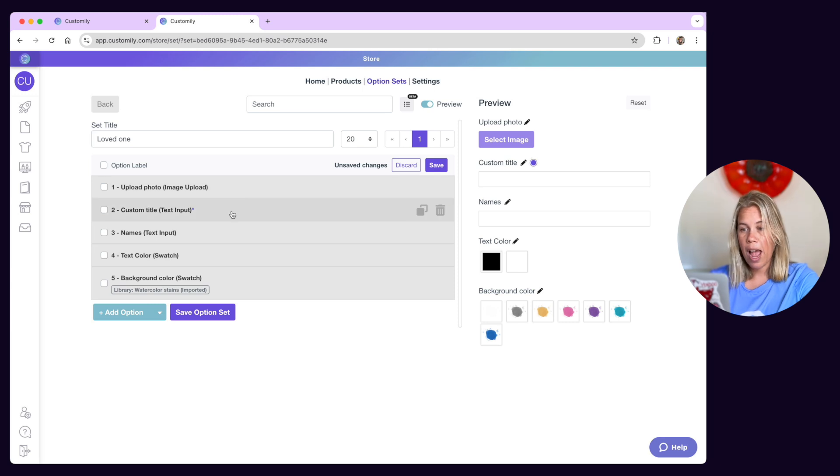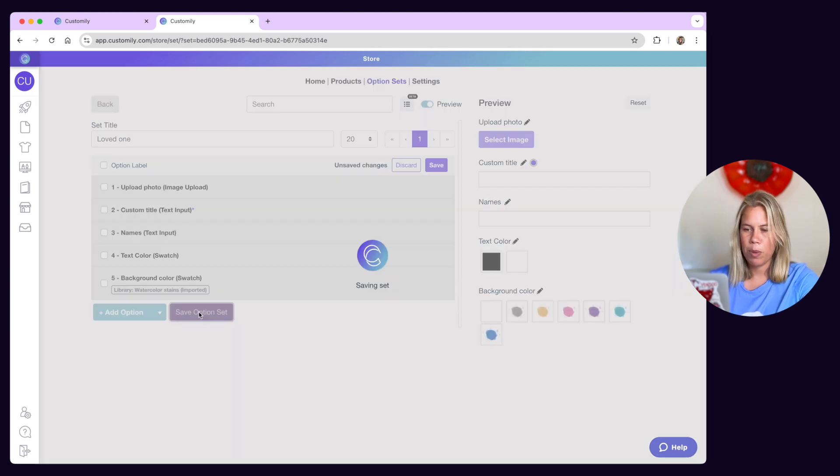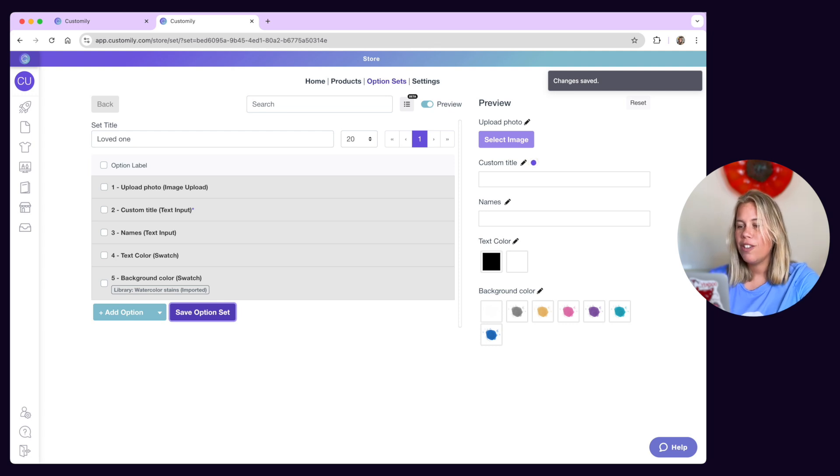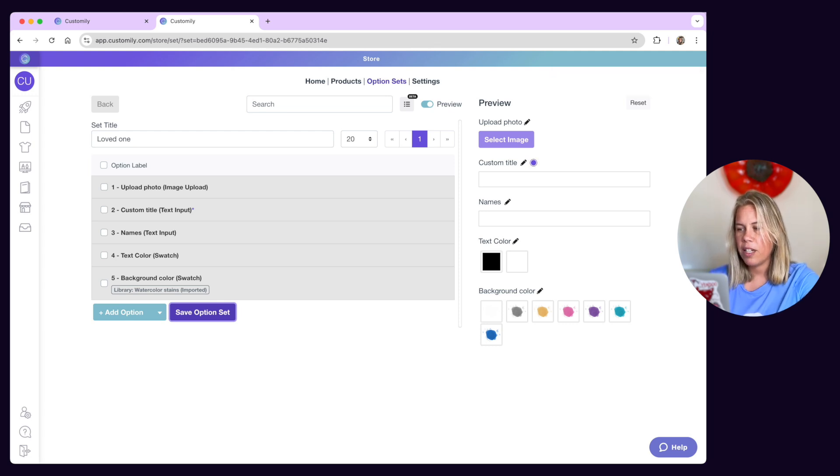Once you're happy with how the options look, simply click Save option set. If a product is already using the option set, the changes you saved will be reflected on the storefront instantly.